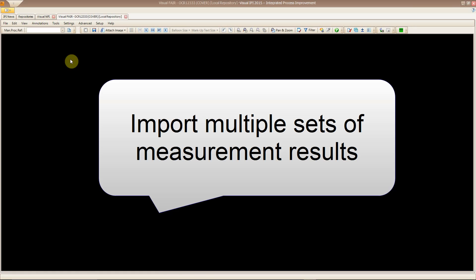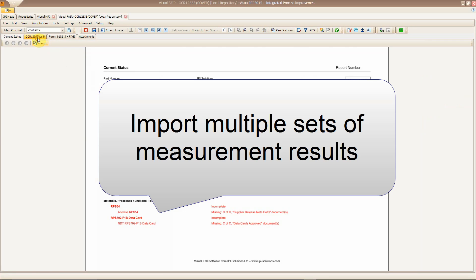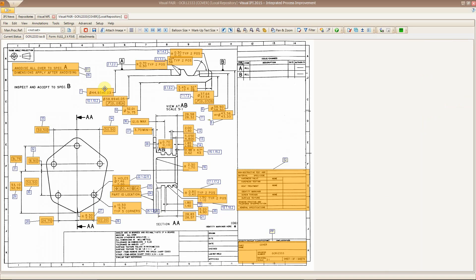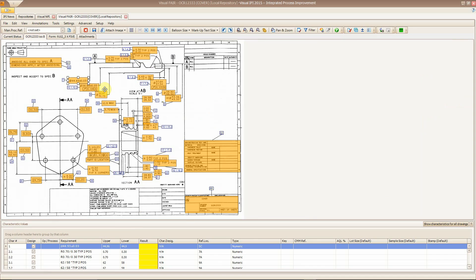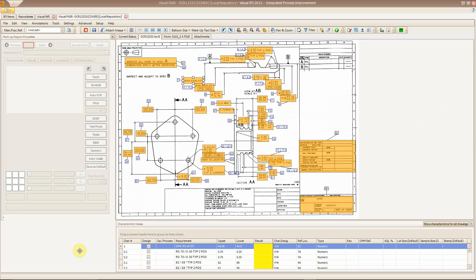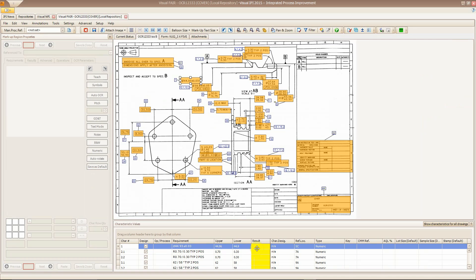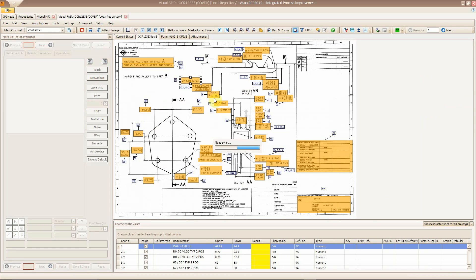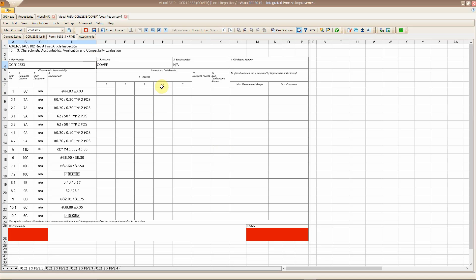You can import multiple sets of results with a click of a button. I'm going to show you in conjunction with our new product introduction application and Visual Fair.